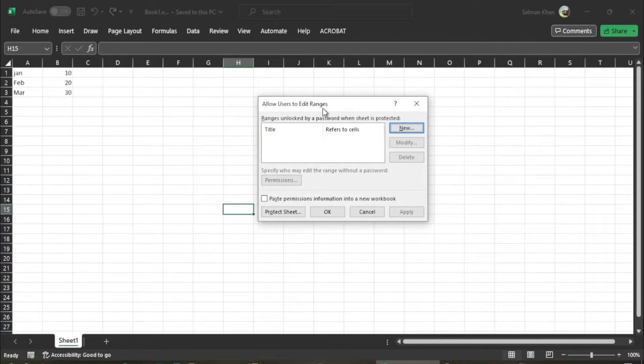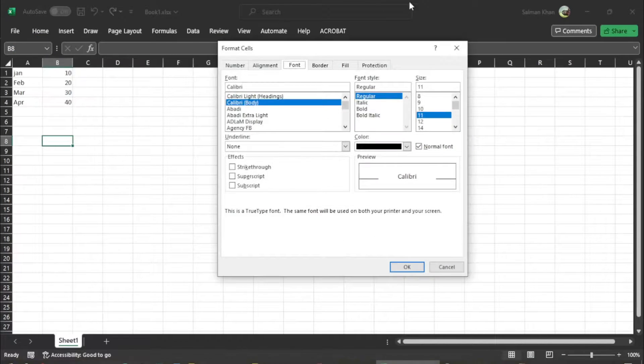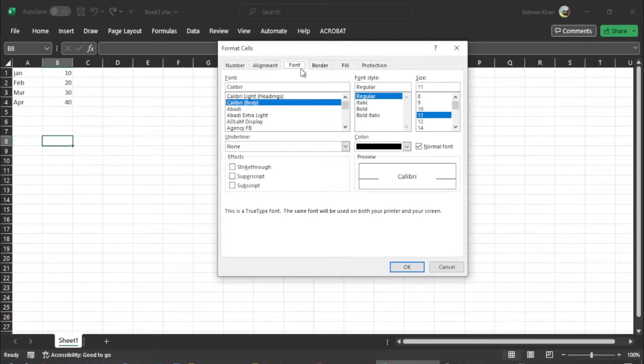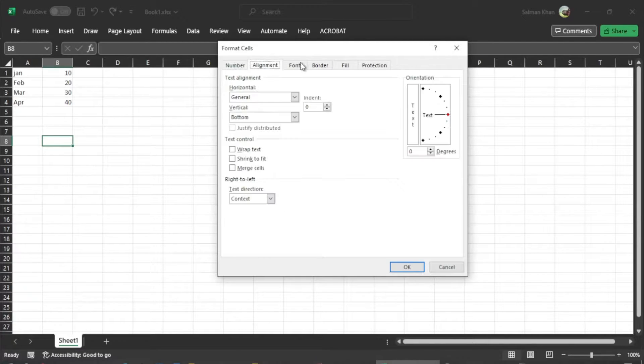Hey guys, welcome to Safi Mixed. In this video I will let you know about the different types of dialog boxes in Microsoft Excel.